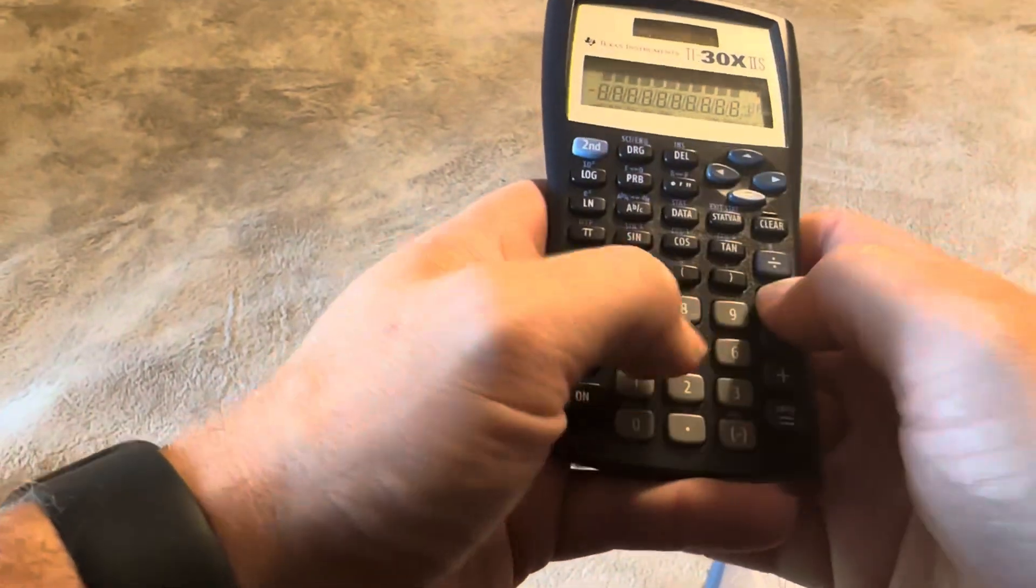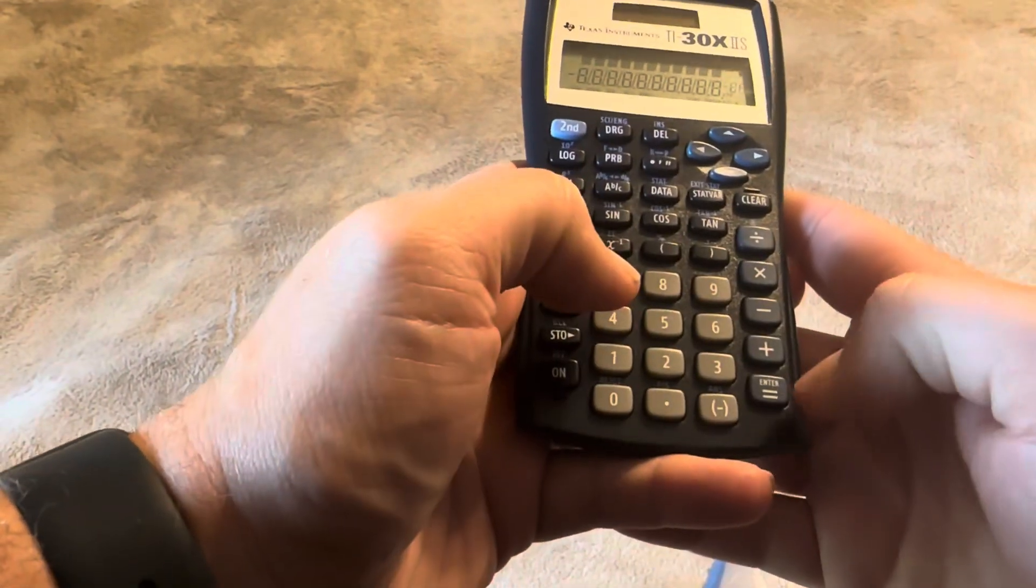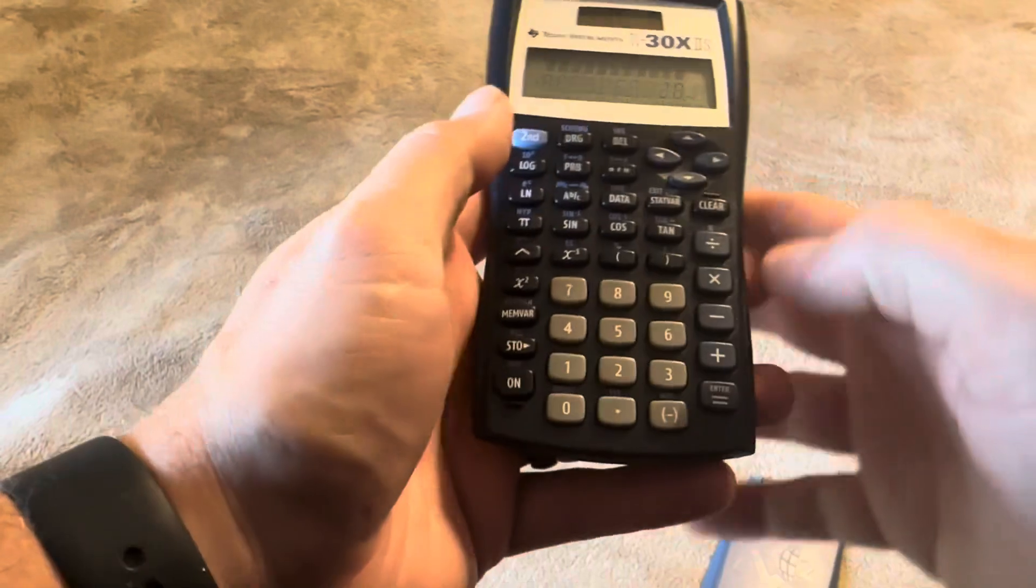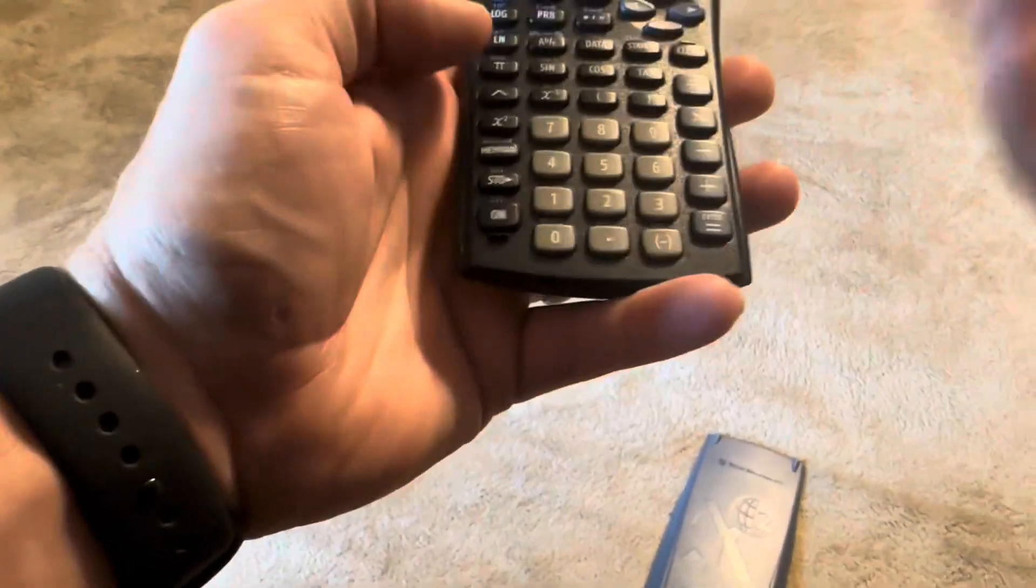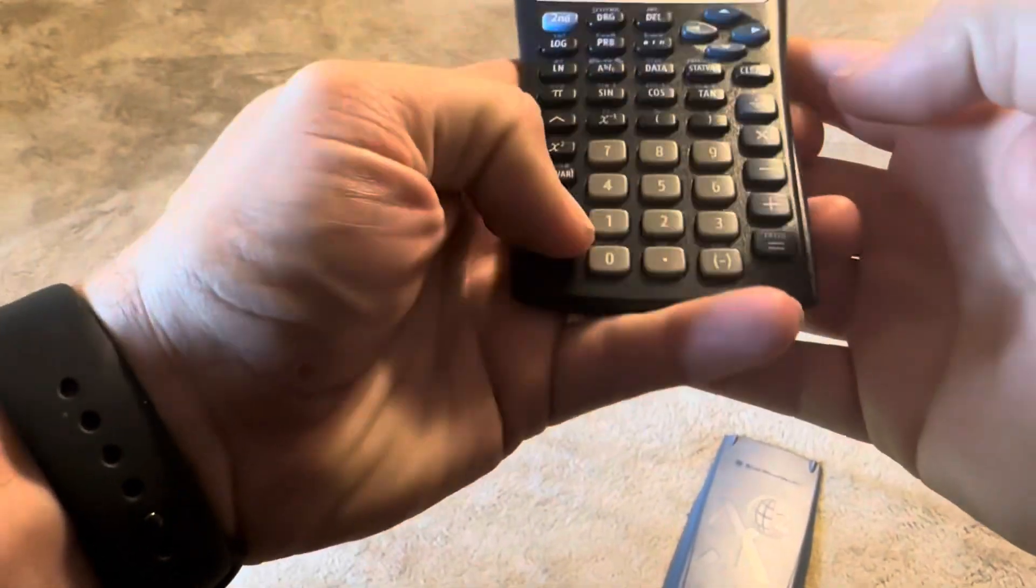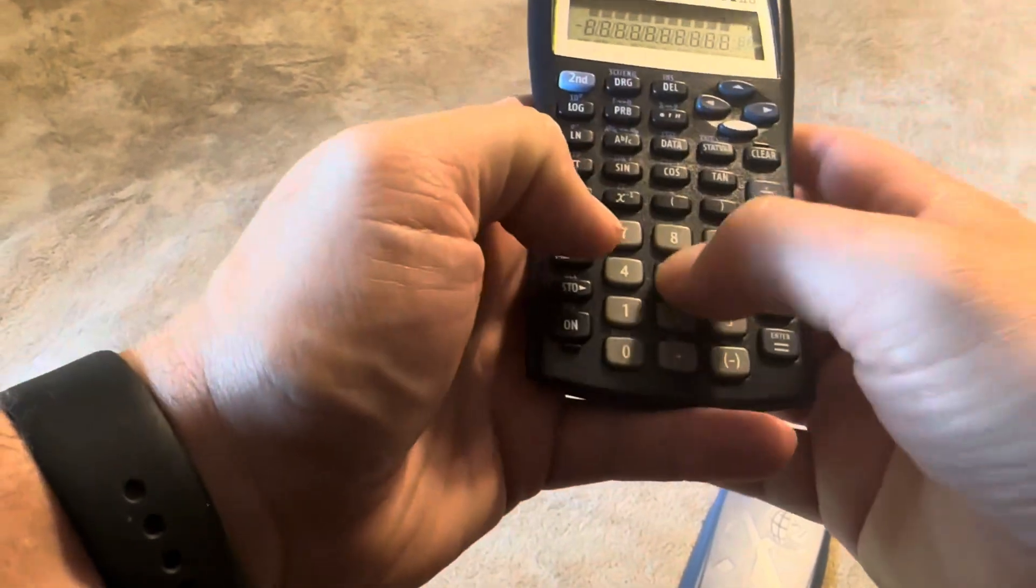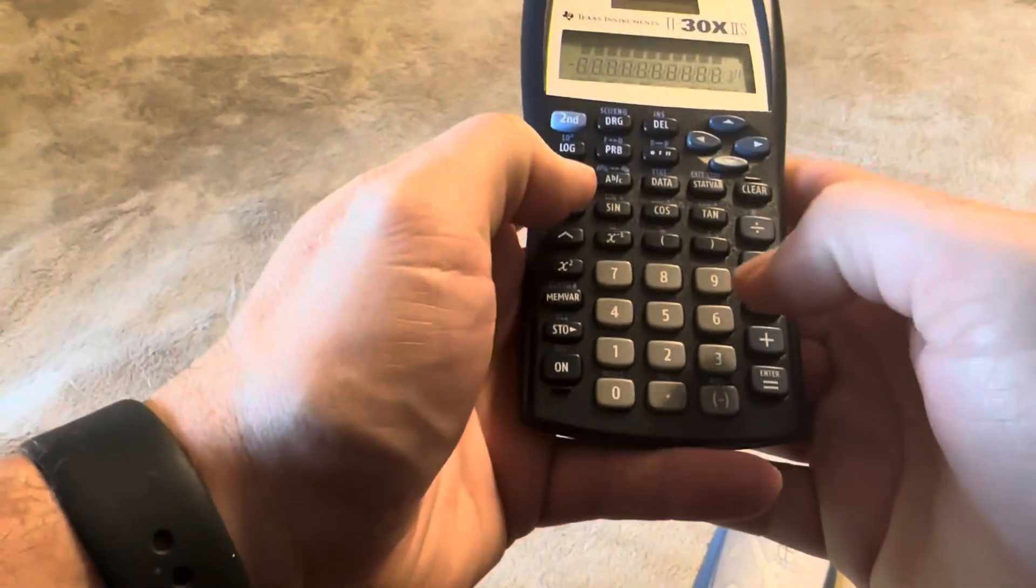If you've never used a Texas Instruments calculator before, it is going to be a little bit different and actually has a lot more options than a traditional calculator.